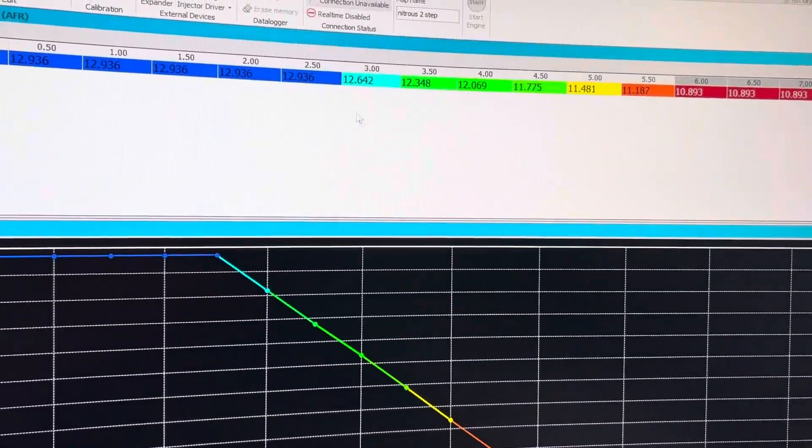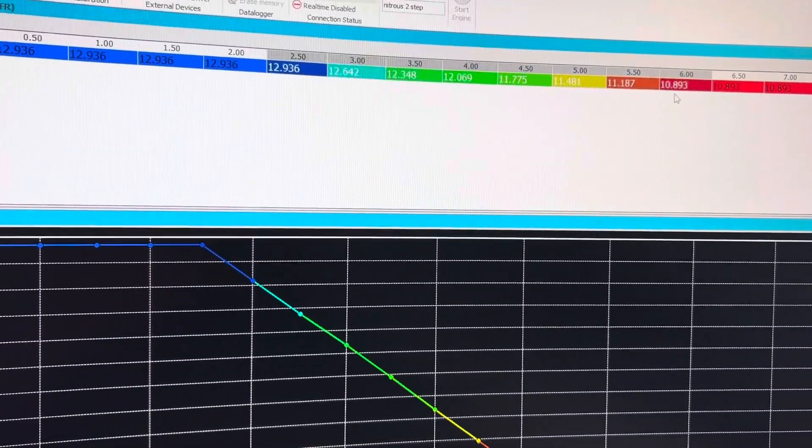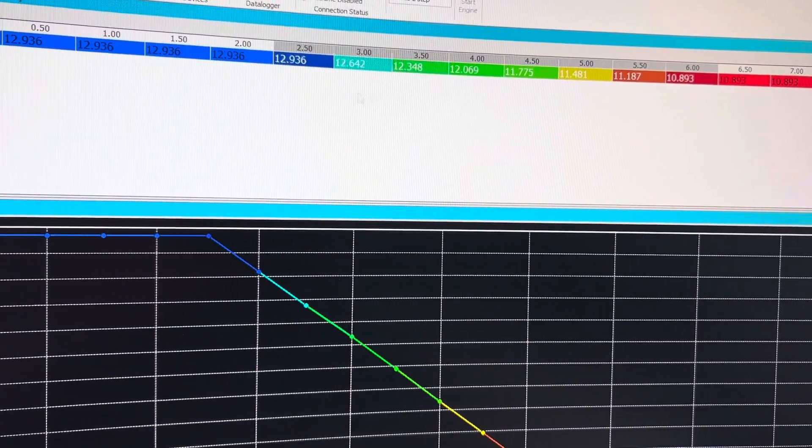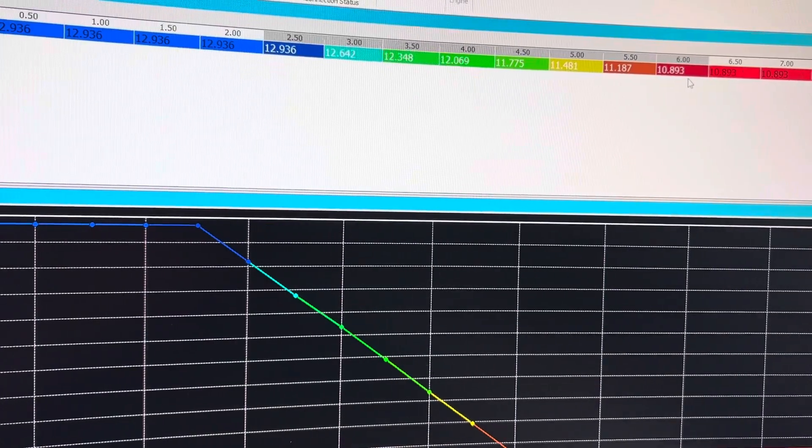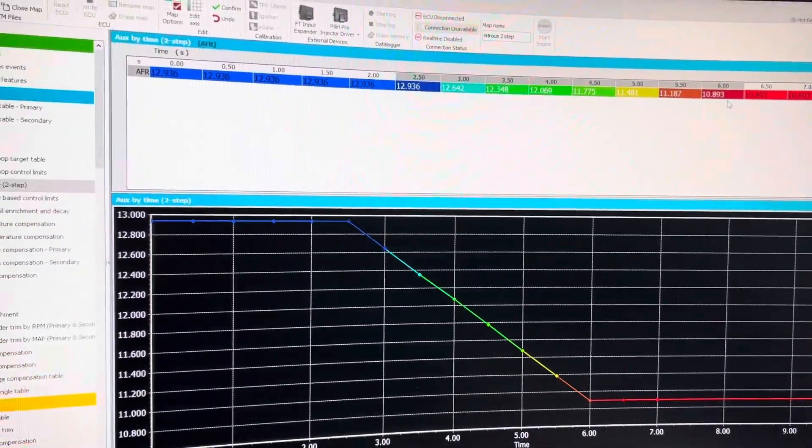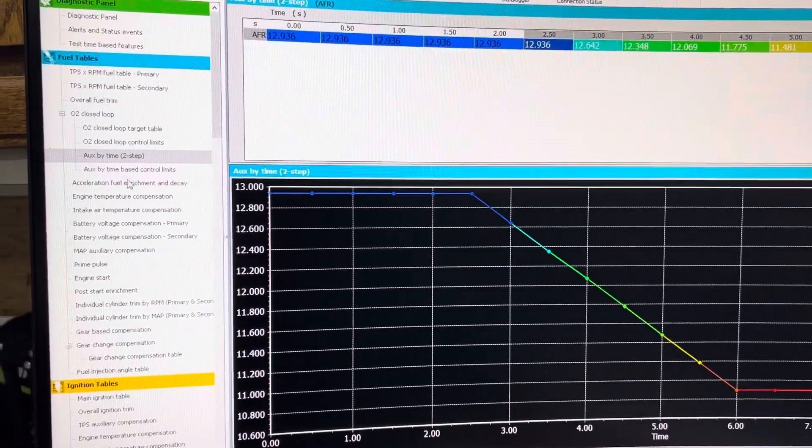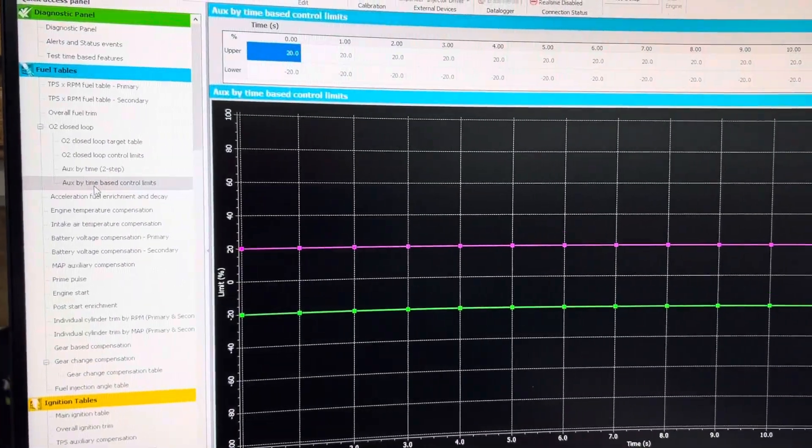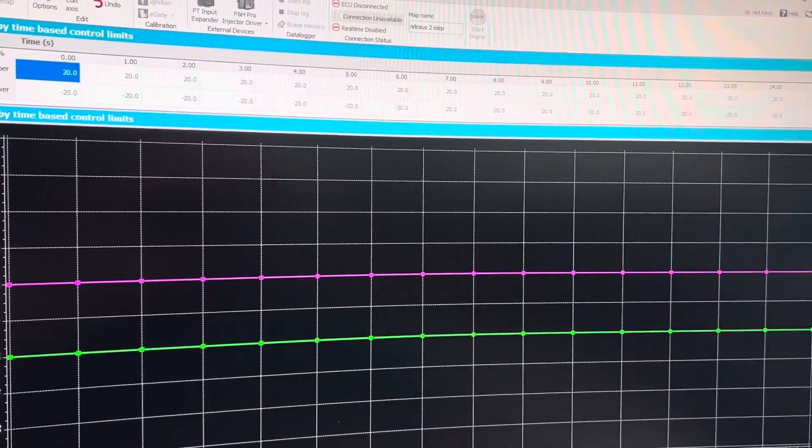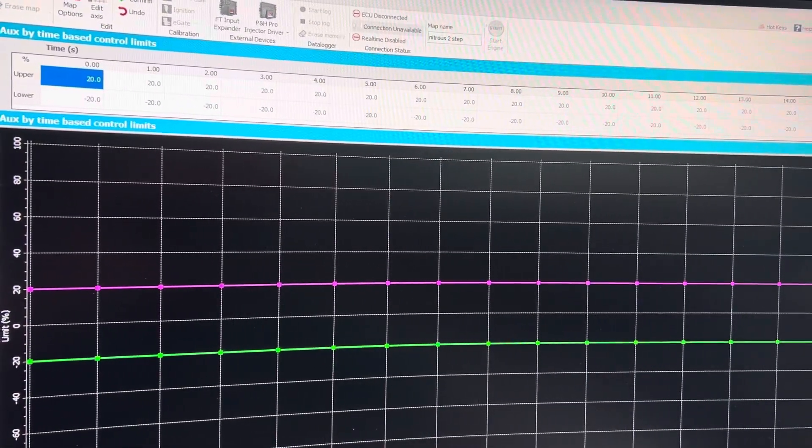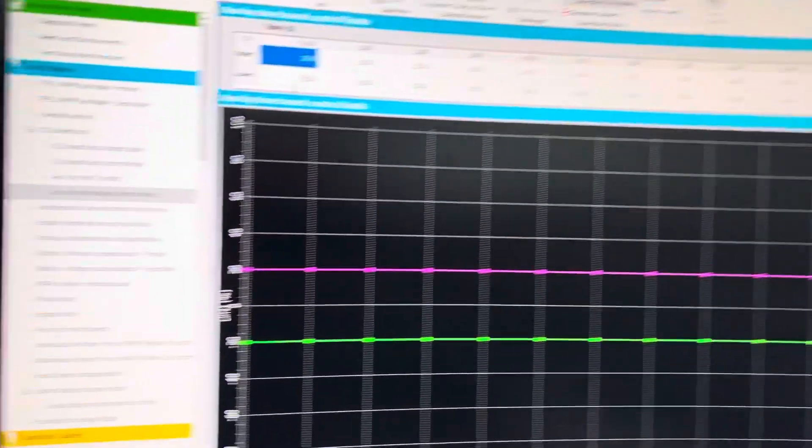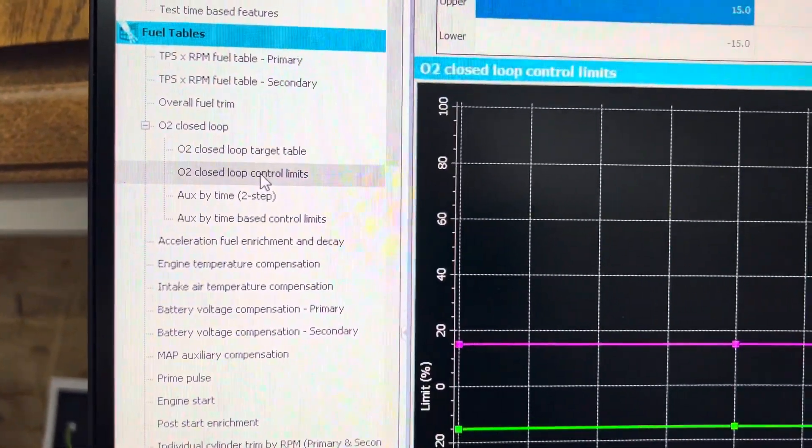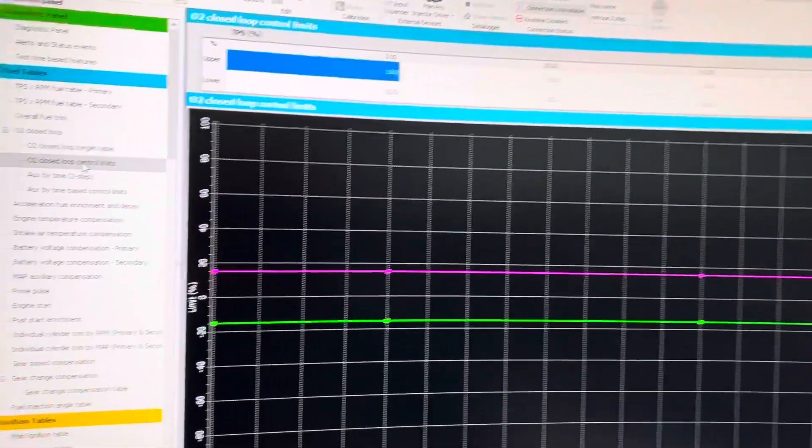And this, in between here, it's ramping from 0 all the way up to 100%. And we can have an Auxiliary by Time based control limits, and we can control those control limits just the same as we control the control limits off of the table itself.